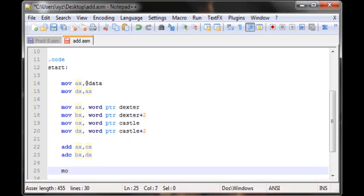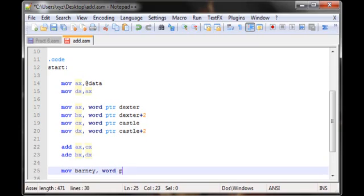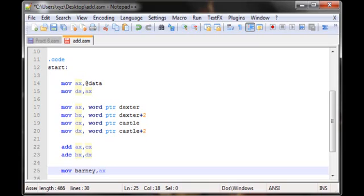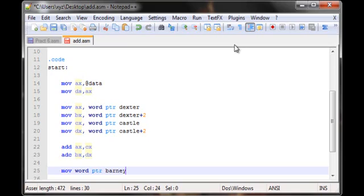So now let me put this in the result variable. Move our result, in this case Barney. I don't have to use word ptr over here because I'm gonna be moving the values from a register to a variable. Now as I mentioned before, there is no way of writing move Barney comma AX - this is wrong. What move requires is a register or an address or something, it cannot do this.